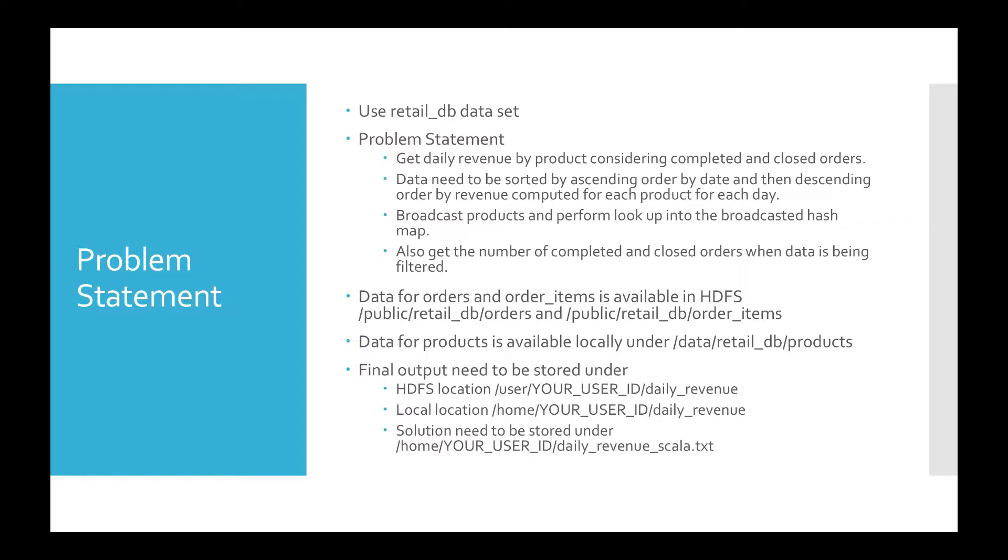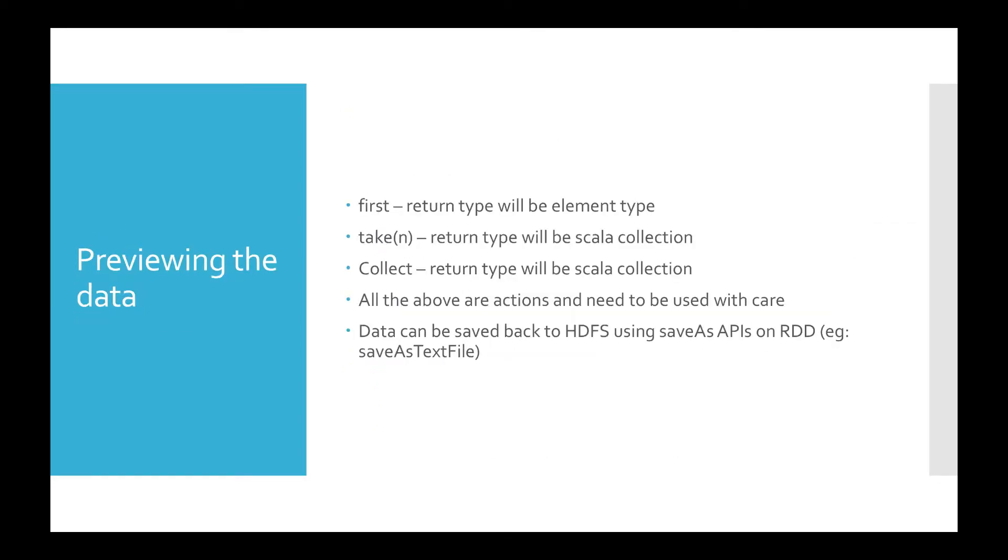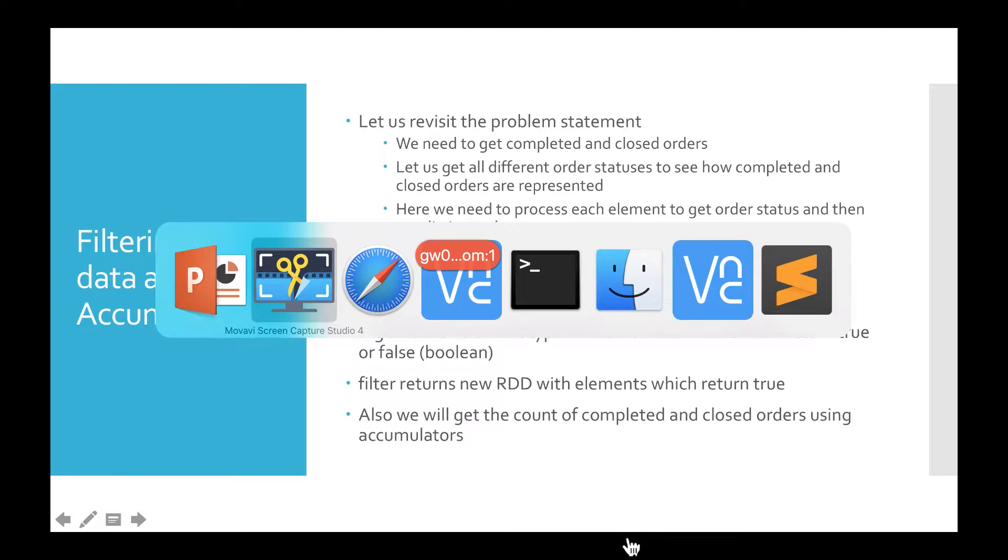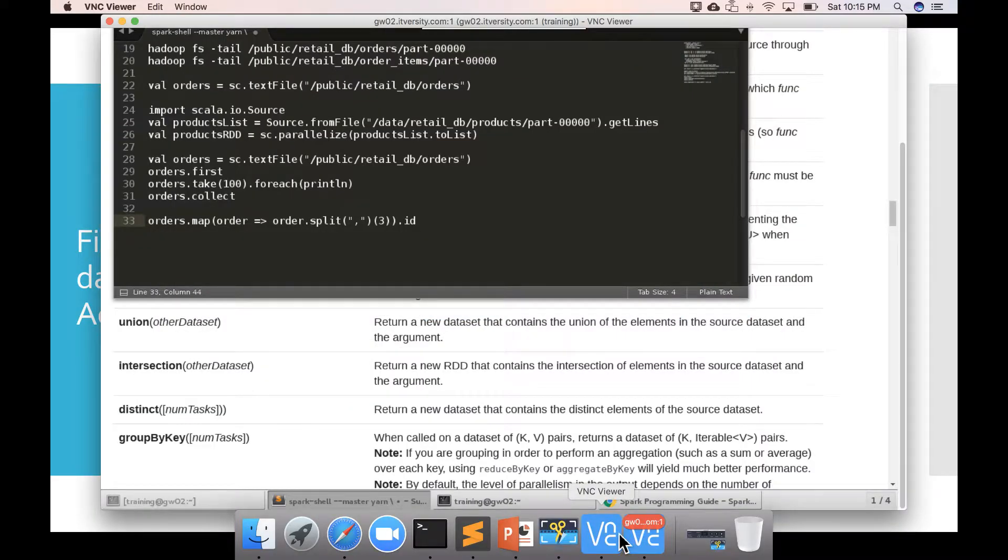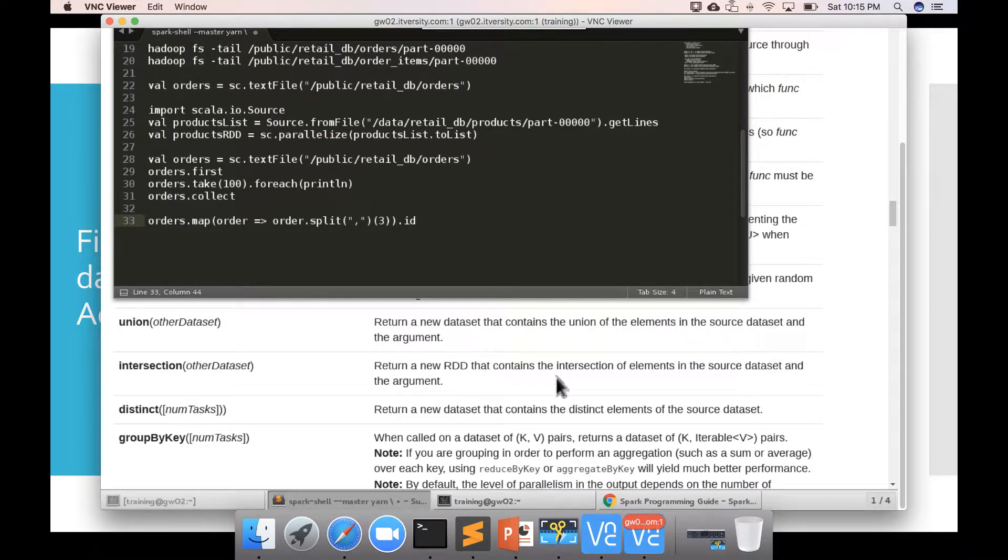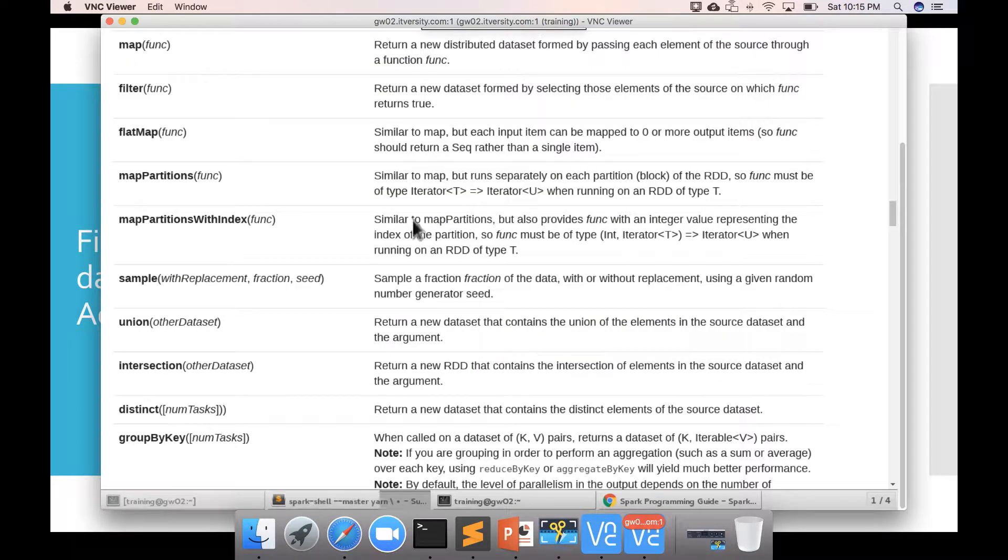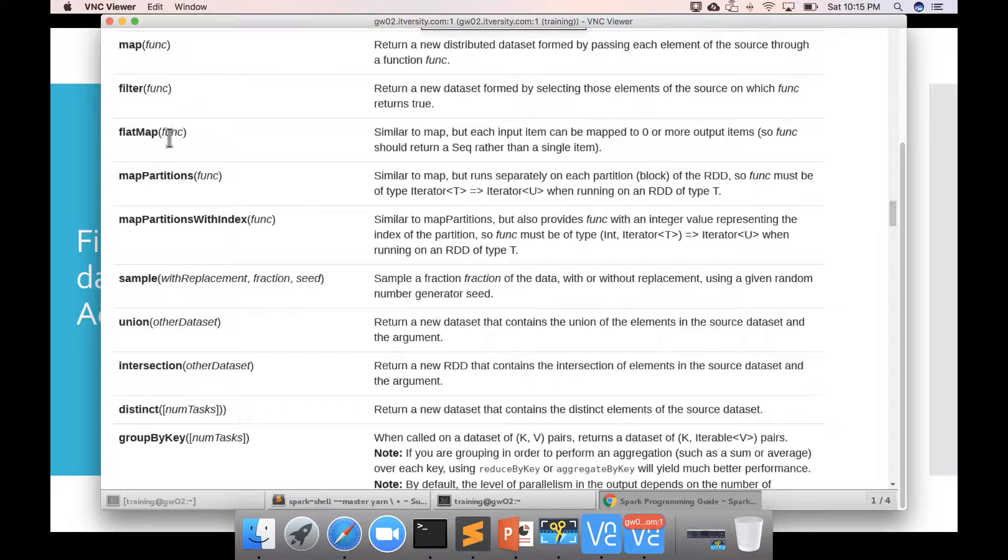So, even though the problem here we are trying to solve is filtering the data to preview how the data is represented for completed and closed orders, we need to actually apply other transformations also. So, let's go back to the documentation first and see how we can actually start building the solution. So, first and foremost, I am going to the transformations here. You can see there are bunch of transformations, map, filter, flat map, etc.